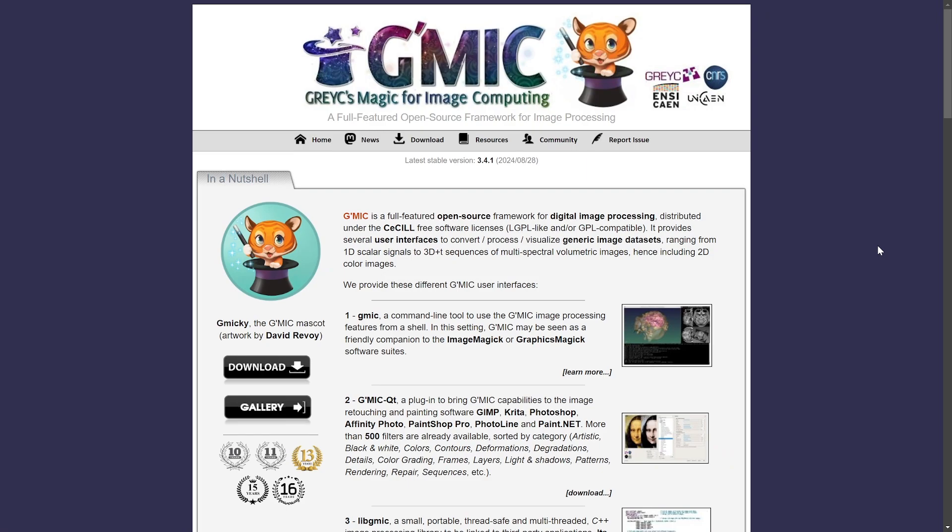So this is the plugin you will be downloading and installing—it is known as GMIC. And if you are a GIMP user, then you're probably familiar with this plugin already. This was originally made for GIMP and it's been around for quite a while, but it does work with Affinity Photo as well. So check the link in the description of the video to access this page.